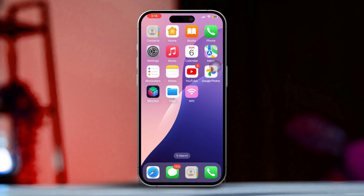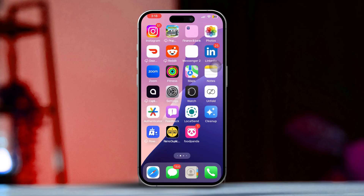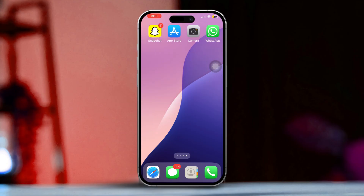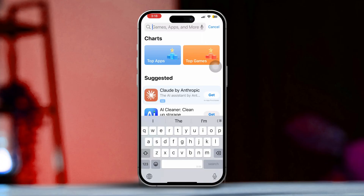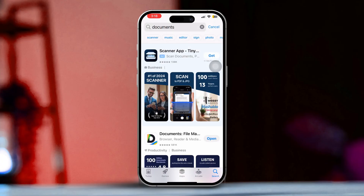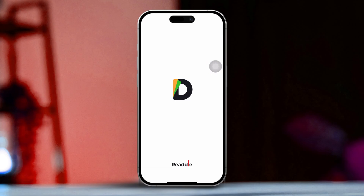Before diving into anything else, give these document apps a try on your iPhone. First, download a 3D document app from the App Store. Now open up the app you just installed. Tap on the Files app to open it. Find the file in question and check for any issues.